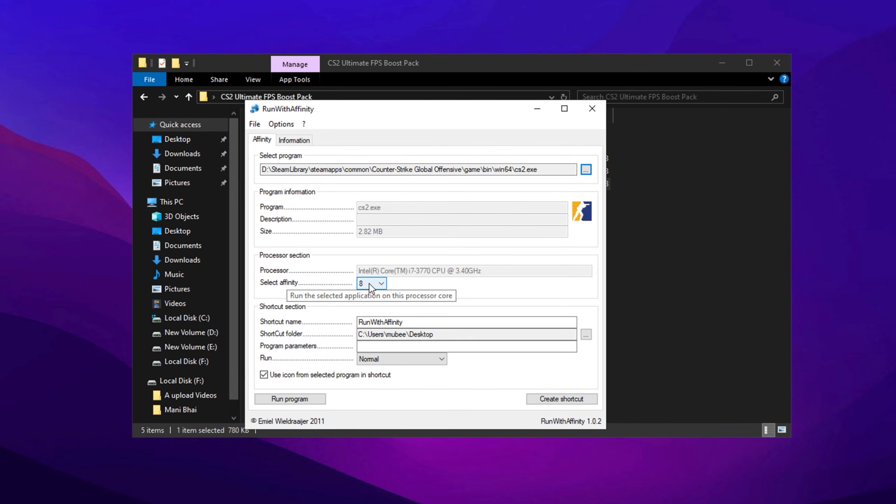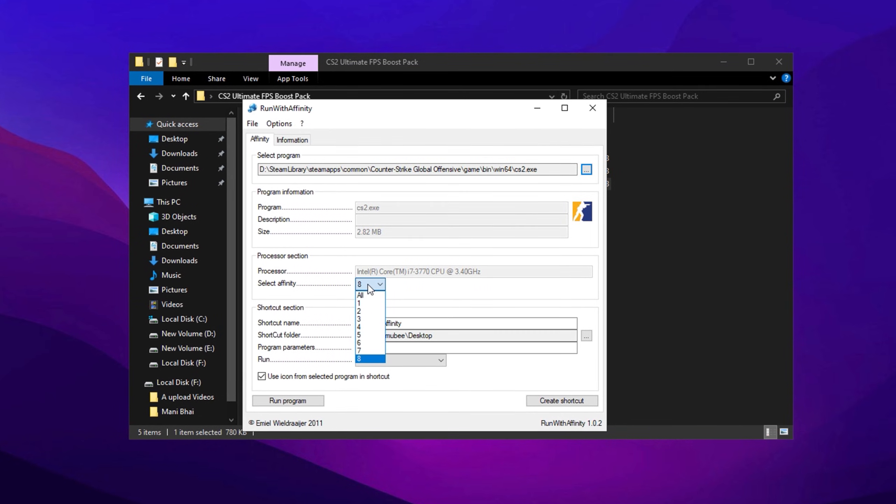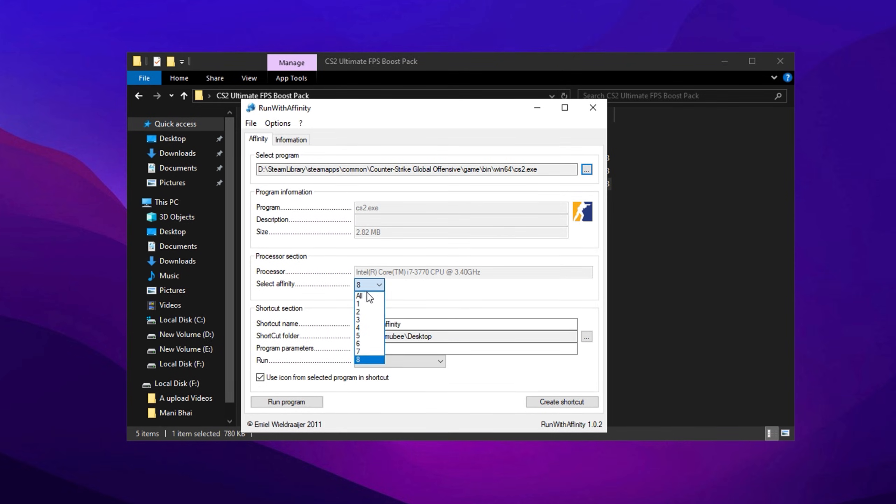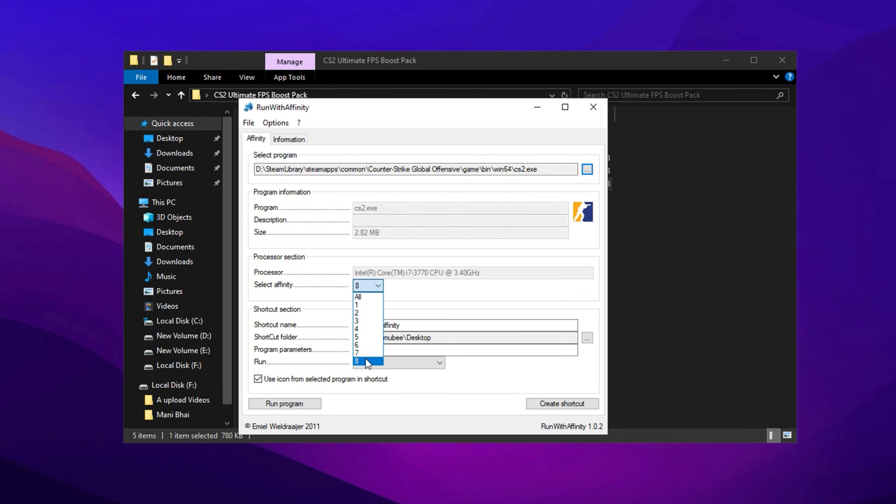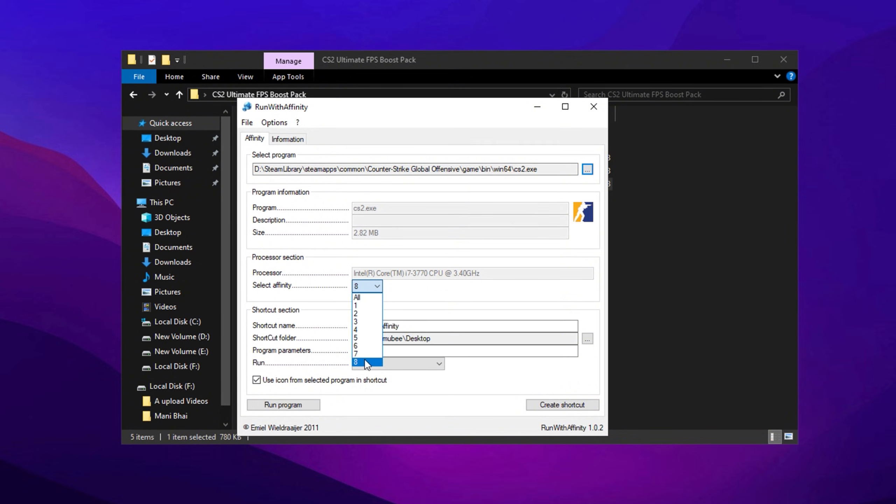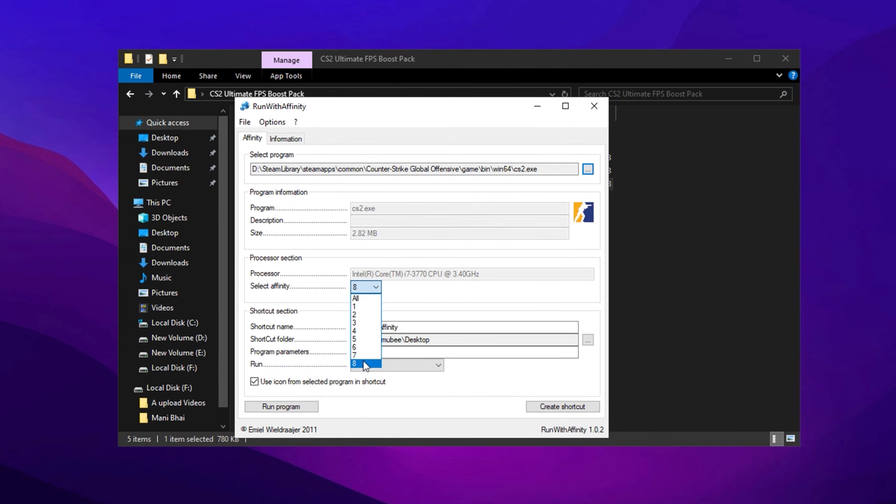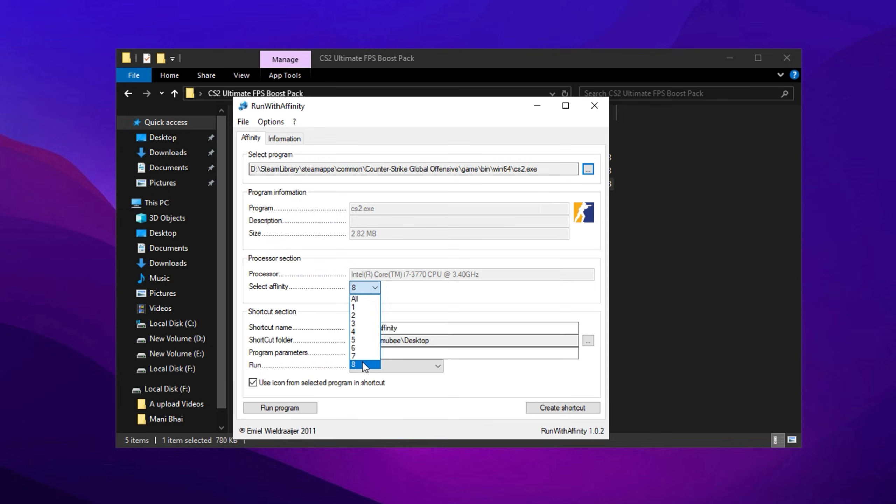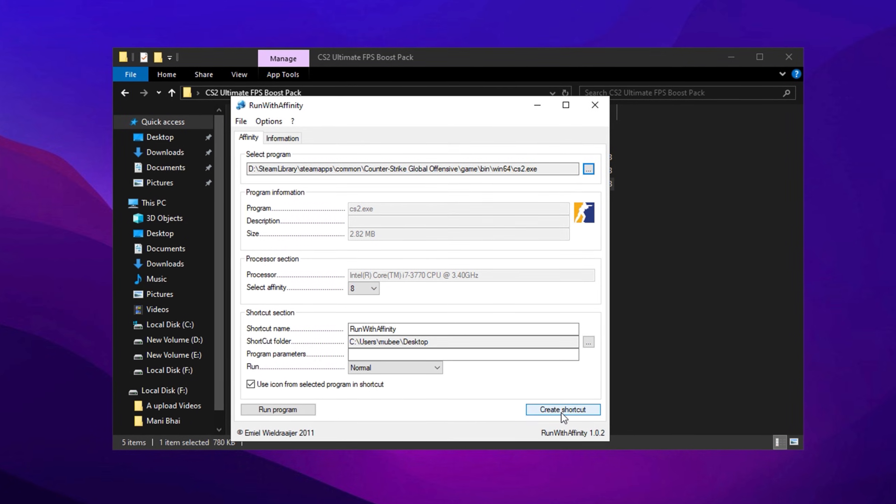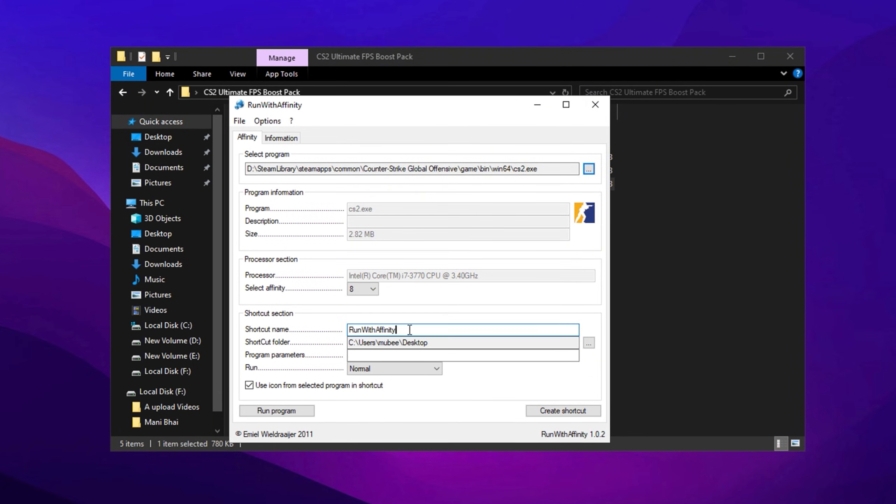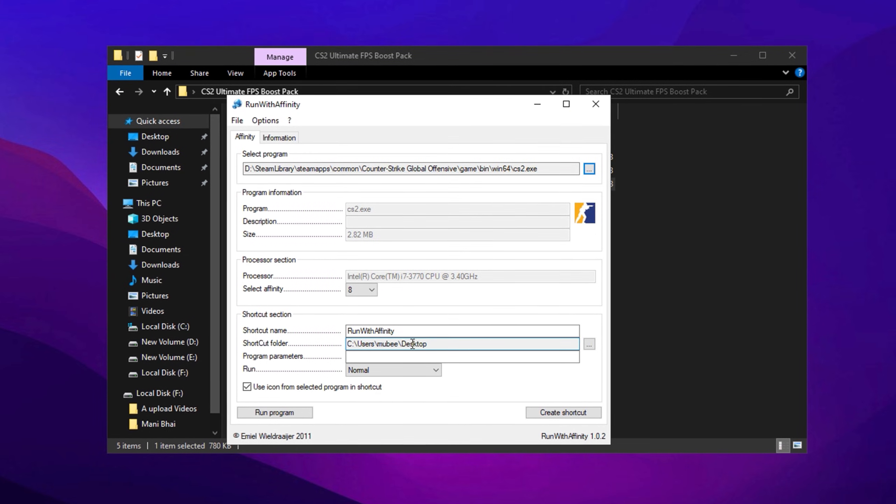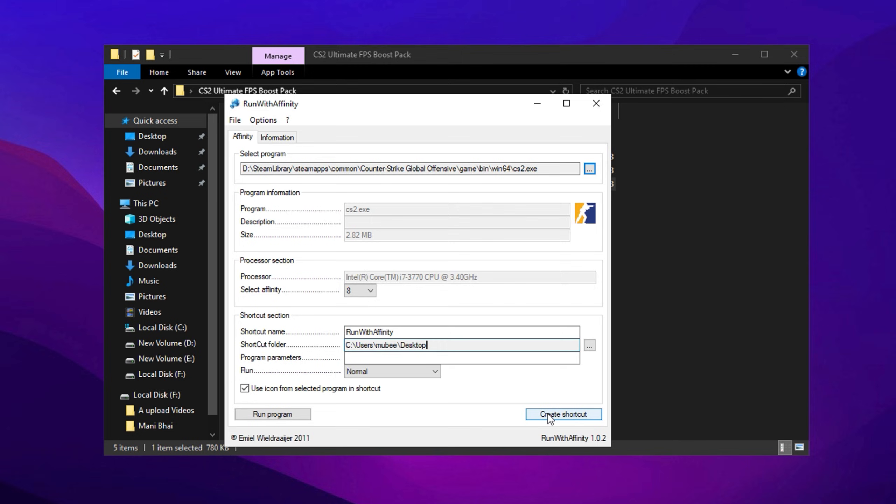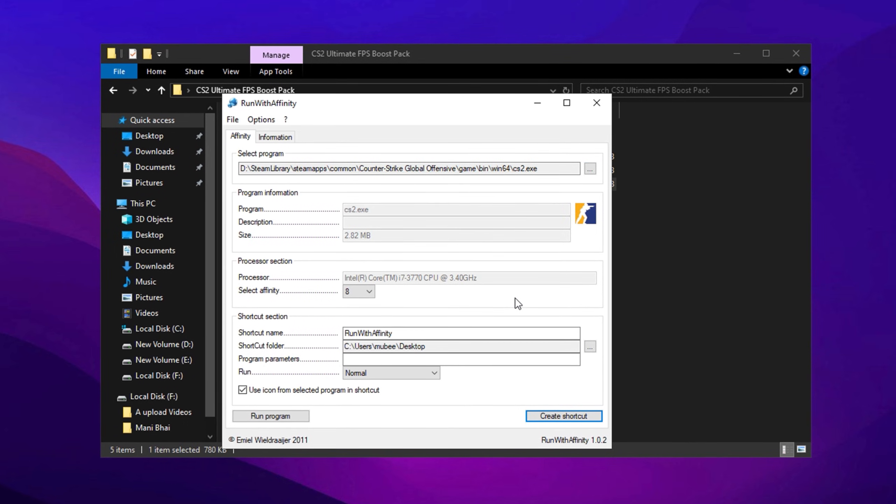By default, it should show the maximum number of CPU threads, but if it doesn't, manually select the highest available number for CS2. For example, if your CPU has 16 threads, choose 16 to maximize performance. After setting the thread count, create a shortcut on your desktop. You can name the shortcut however you like and save it in your preferred location. When finished, click Create Shortcut. Once you've completed these steps, you can close the program.